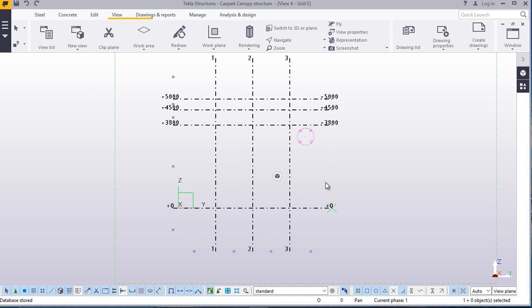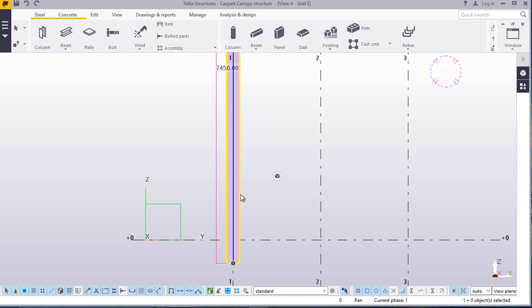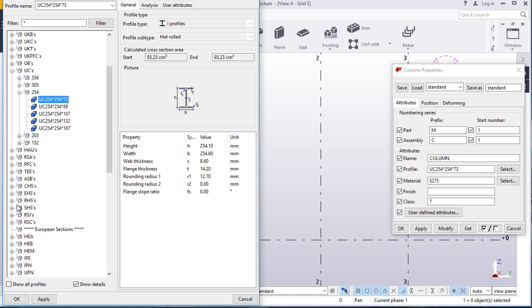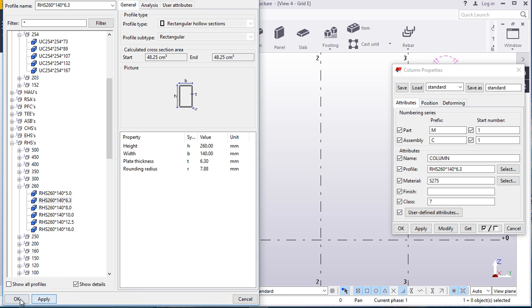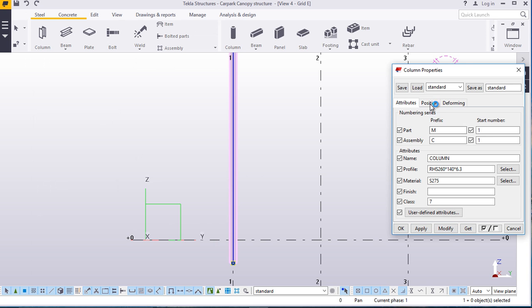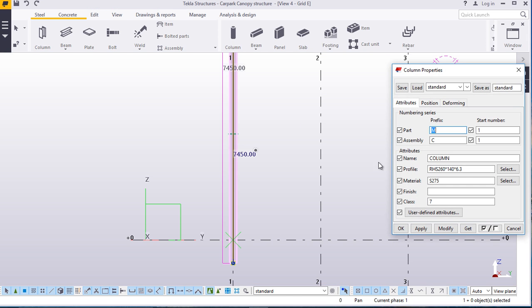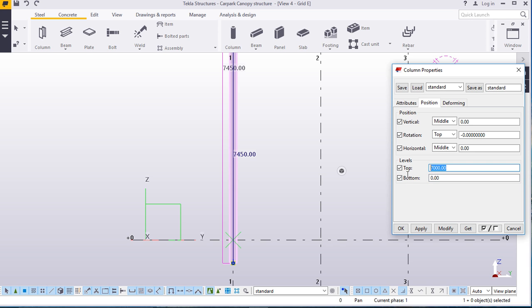Start off right away by placing our first column. Come to Steel, come to Column, click it there. Double click on this to change the profile size and height. We'll use RHS — that is a hollow section — 260 by 60 by 6 mm thick. We'll apply and modify that. Come to position, bring this to zero level and bring this to our last height, 5 meters. Apply that and switch back to isometric view.